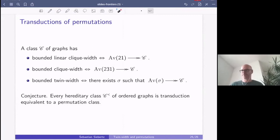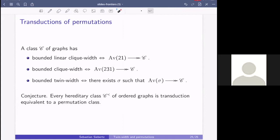Thanks for the wonderful talk. Question: to get the equivalence between, say, bounded linear clique width and the 2-1-avoiding permutation class — did you follow all the chains of transductions, or is there a more intuitive explanation? For example, for bounded clique width, how do you intuitively understand why the specific pattern avoidance corresponds to that class?